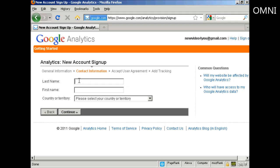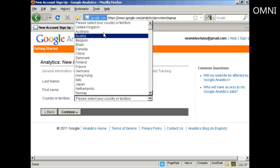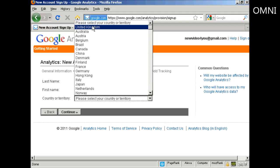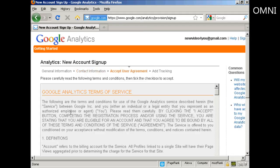Then they want your first name and last name. And then they want your country or territory. Again, I'm going to select United Kingdom. And then continue.